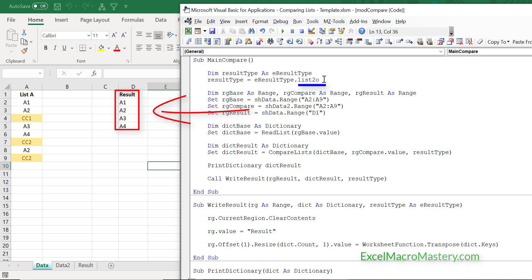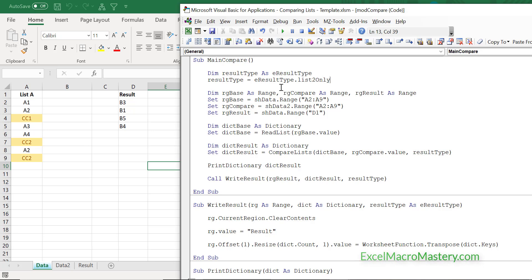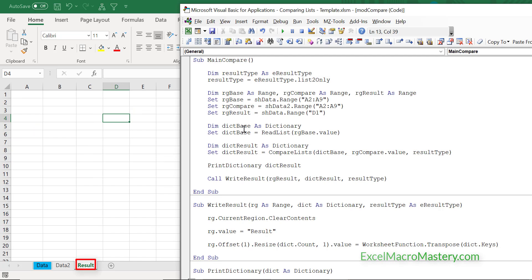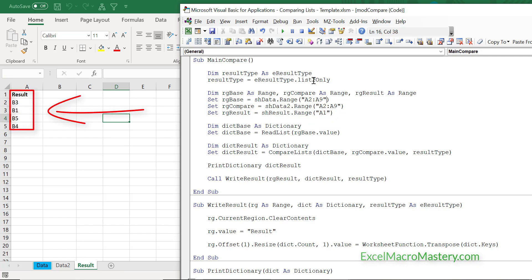This is the real advantage of having the range at the top. If we decide in the future to have the range specified by the user or read from a worksheet, we can easily adapt the code. To write the result to the result worksheet, all we have to do is change the range result — and you can see it works absolutely perfectly, with the result written to our worksheet.